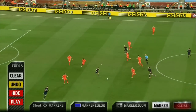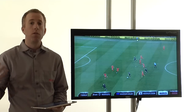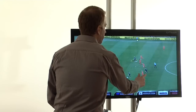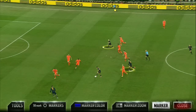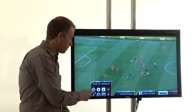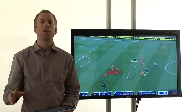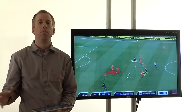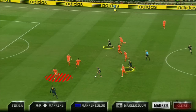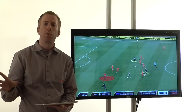At this point, the presenter has several options. One option is to mark a player or several players on the pitch. Another option is to draw an area on the field. These objects can easily be moved and repositioned on the field. The presenter can also use a magnifier to zoom in on a specific player.